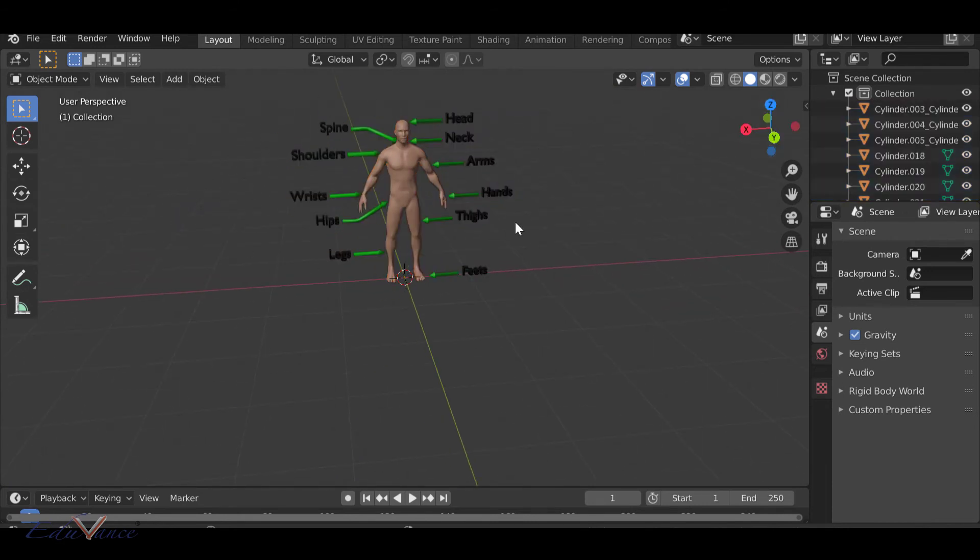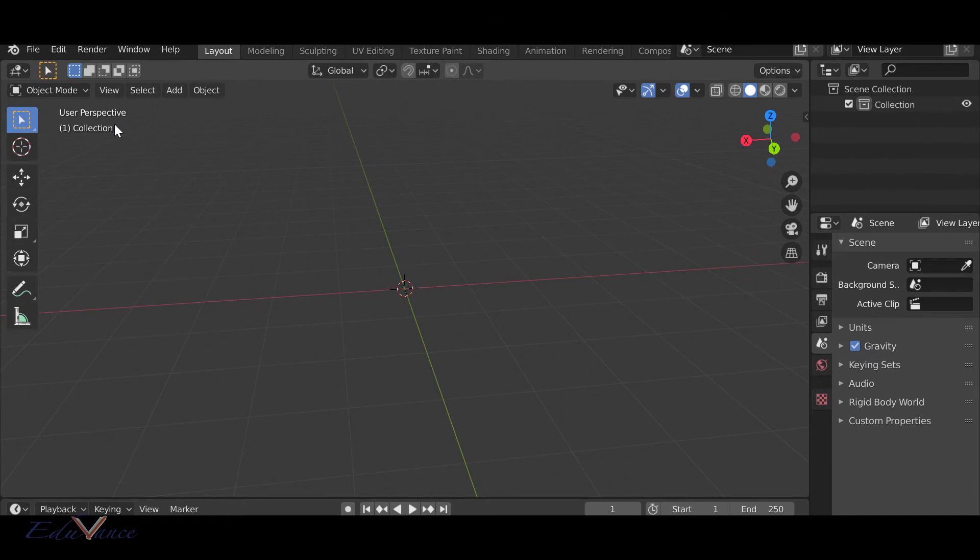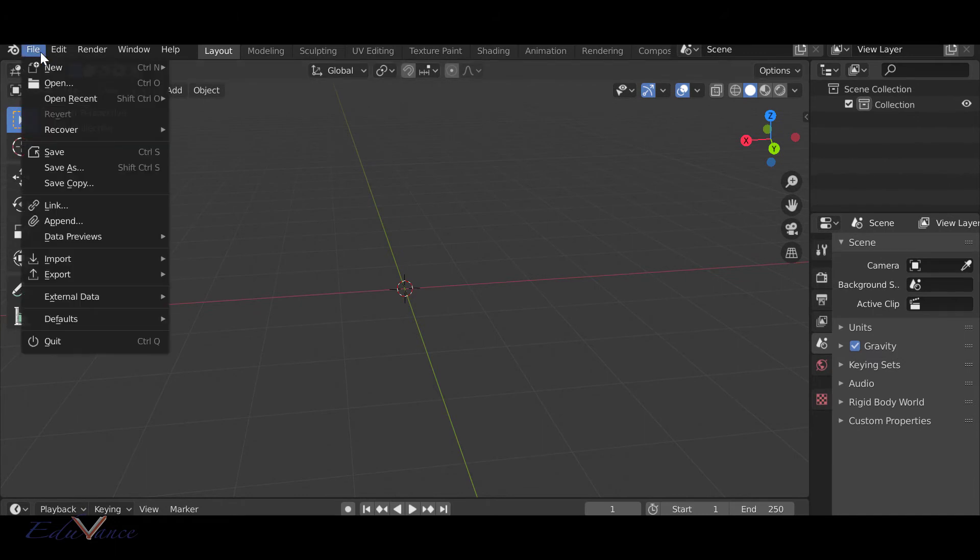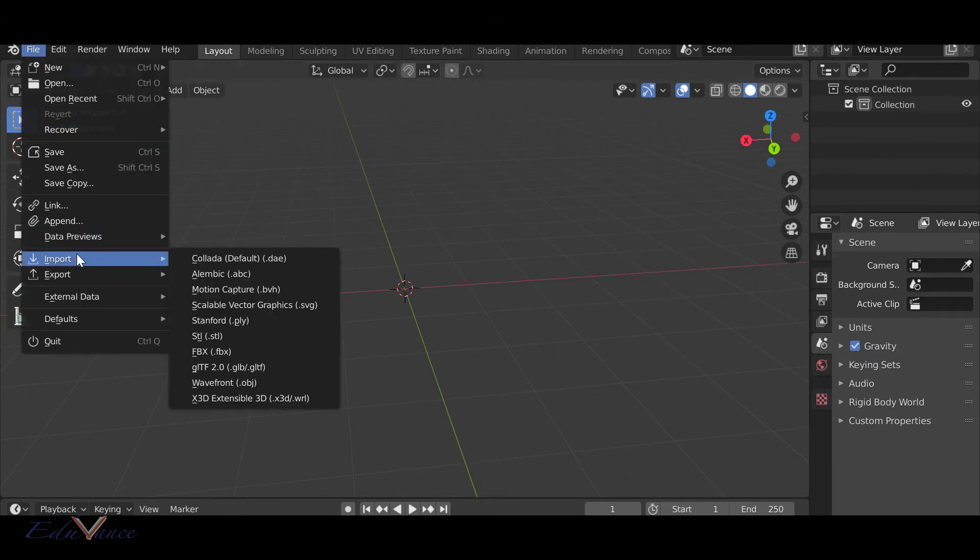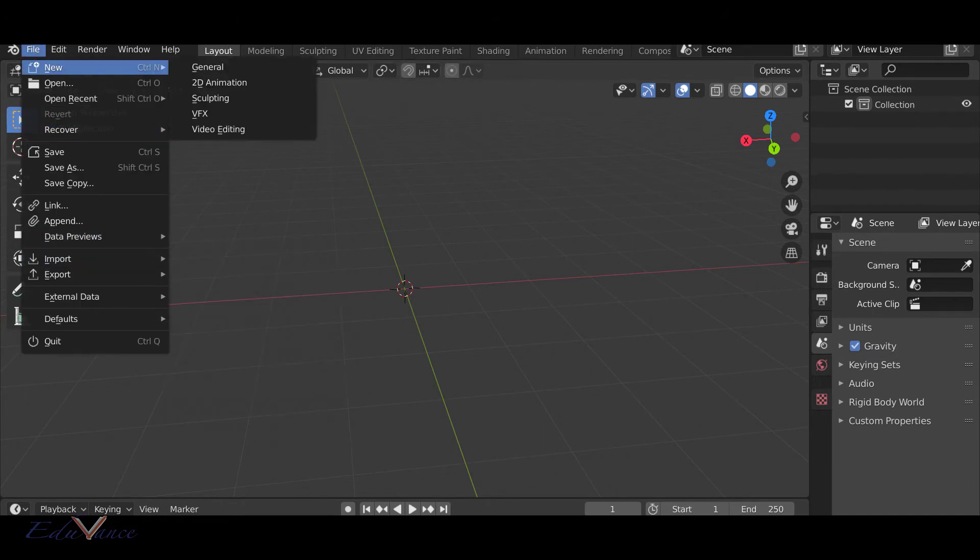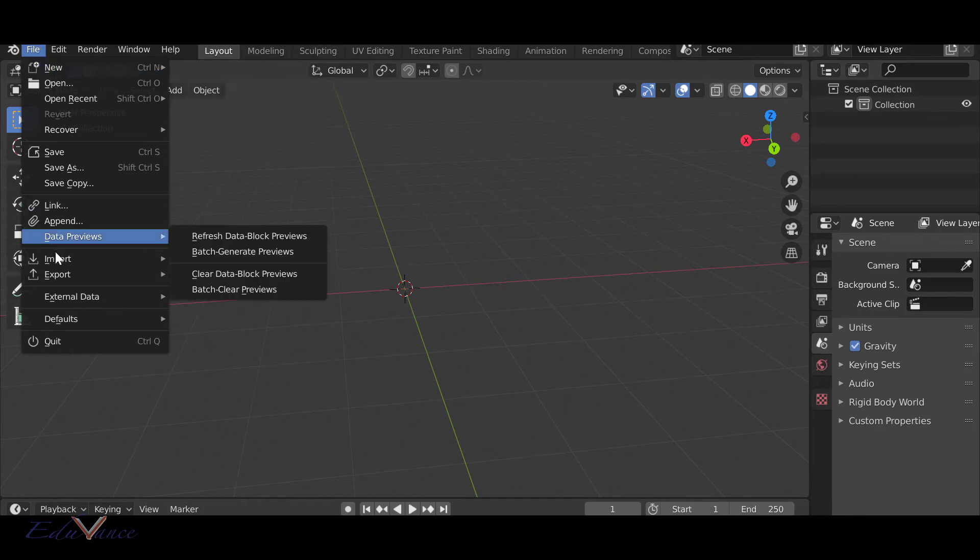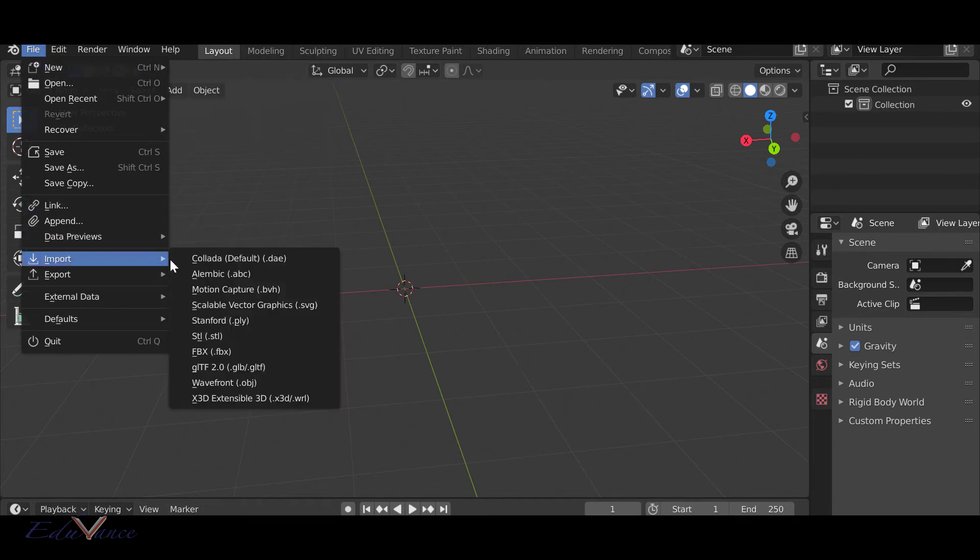I'm going to show you how to import another 3D model. I will go to Import, so File, Import, FBX.